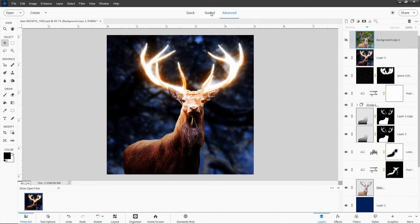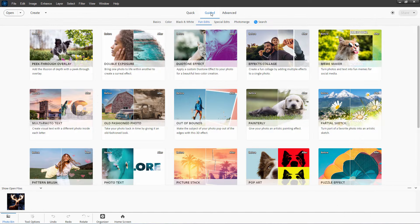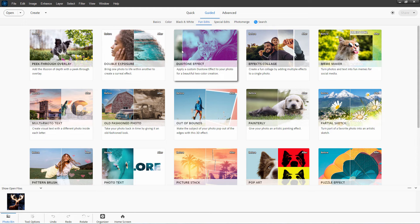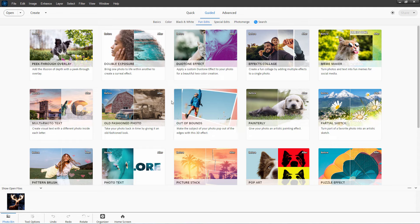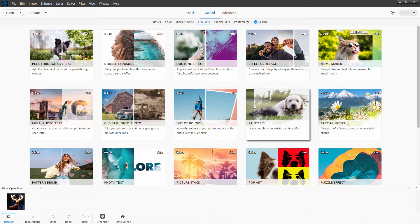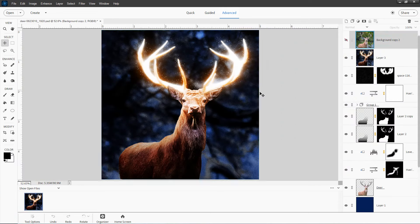Another way to look at this is going up here to the guided menu and taking a look at the fun edits. Things like double exposure, duotone effects, these out-of-bounds effects, all this kind of fun stuff. This is where Photoshop Elements really shines. It's great at doing that kind of imagery.